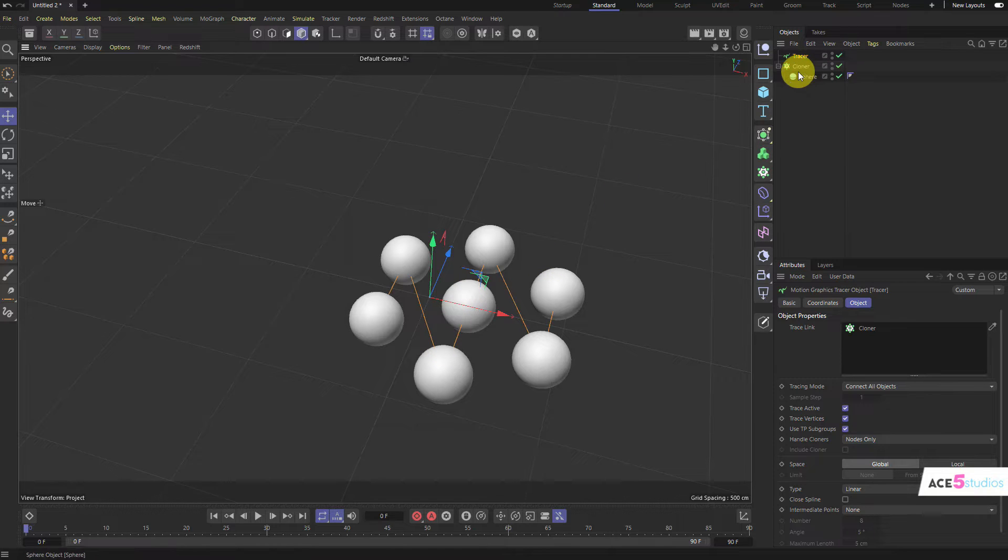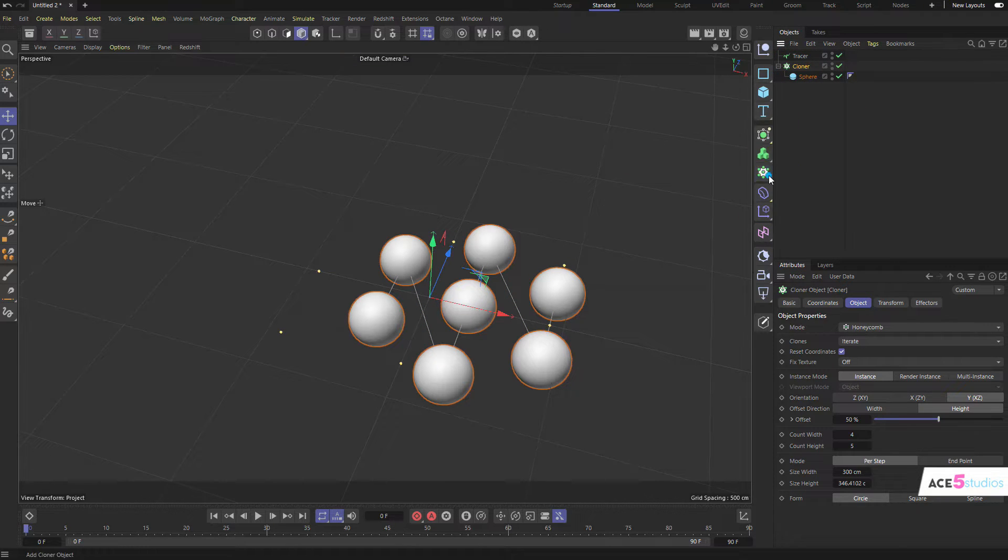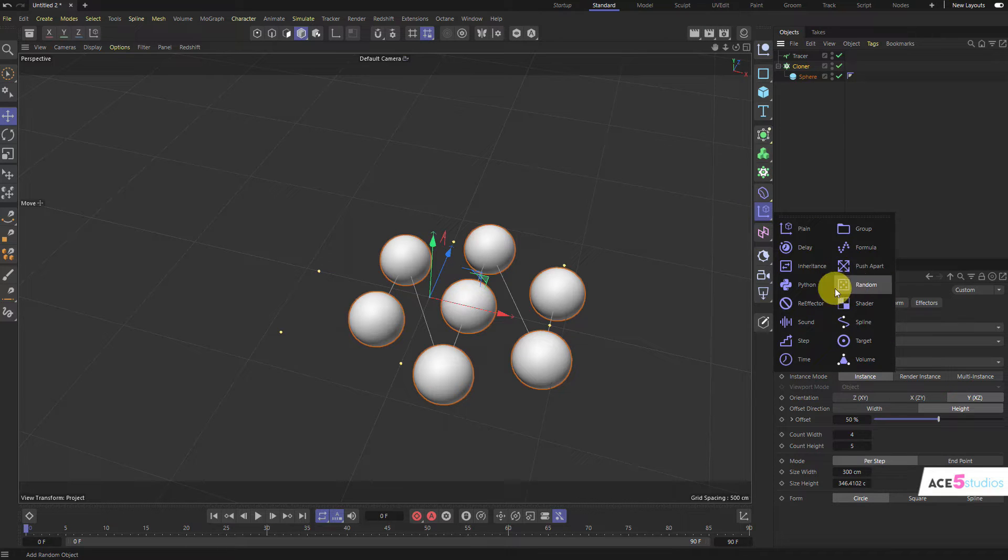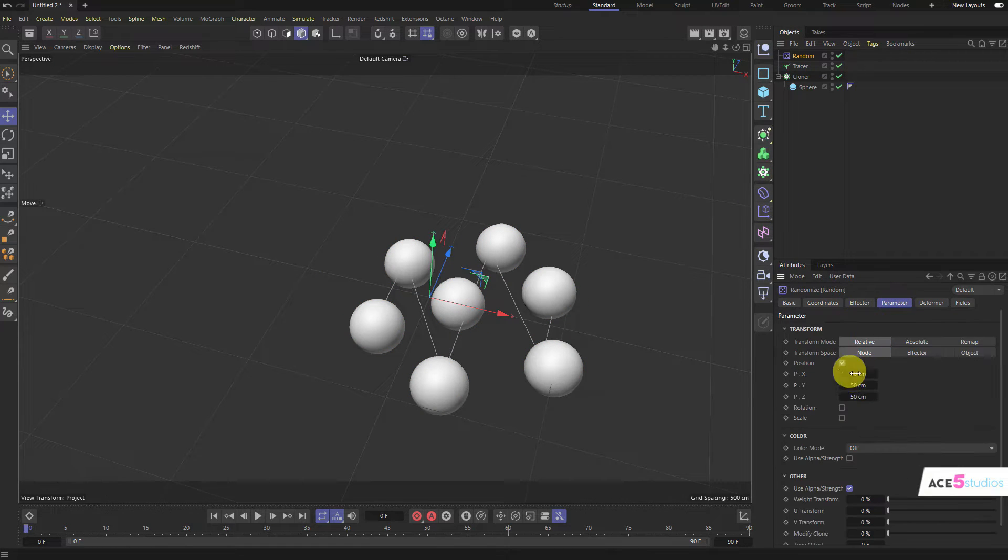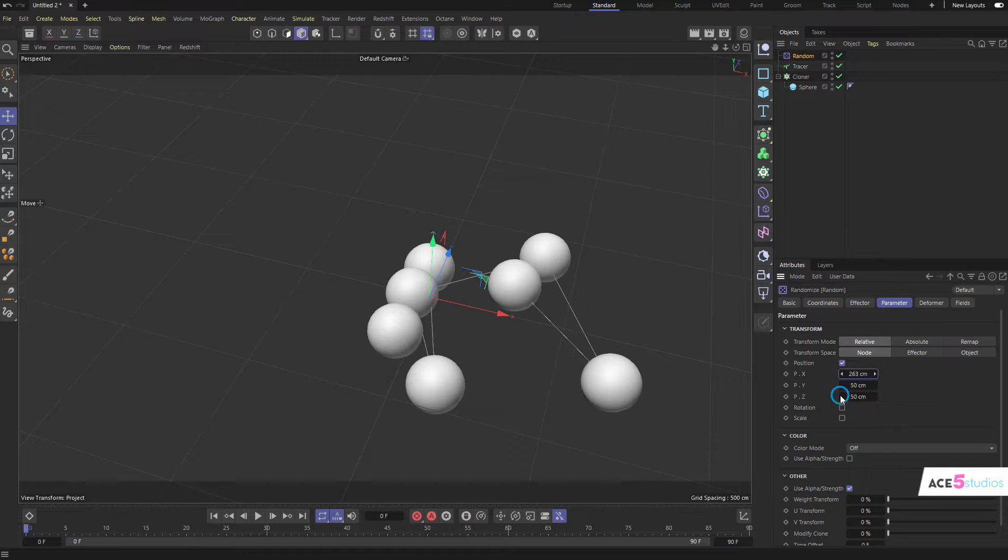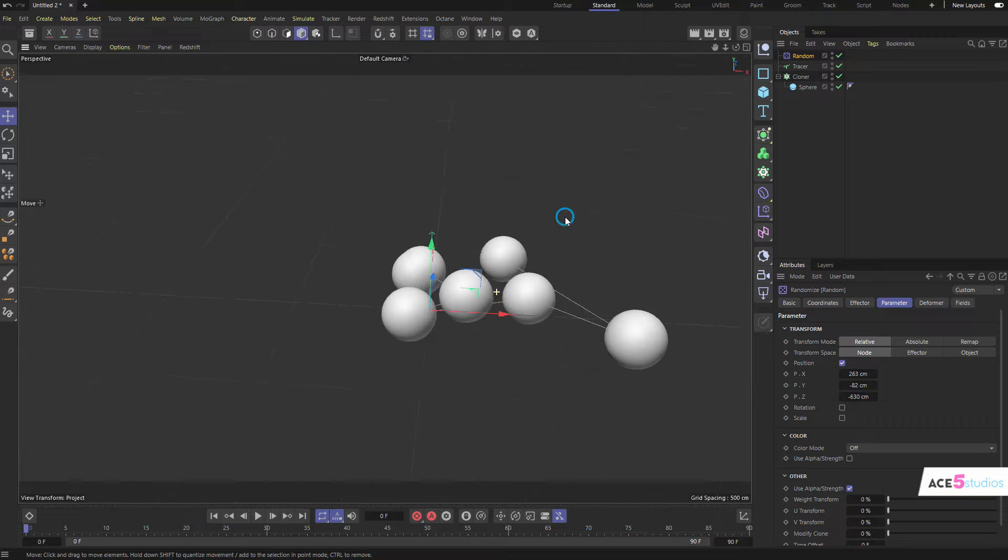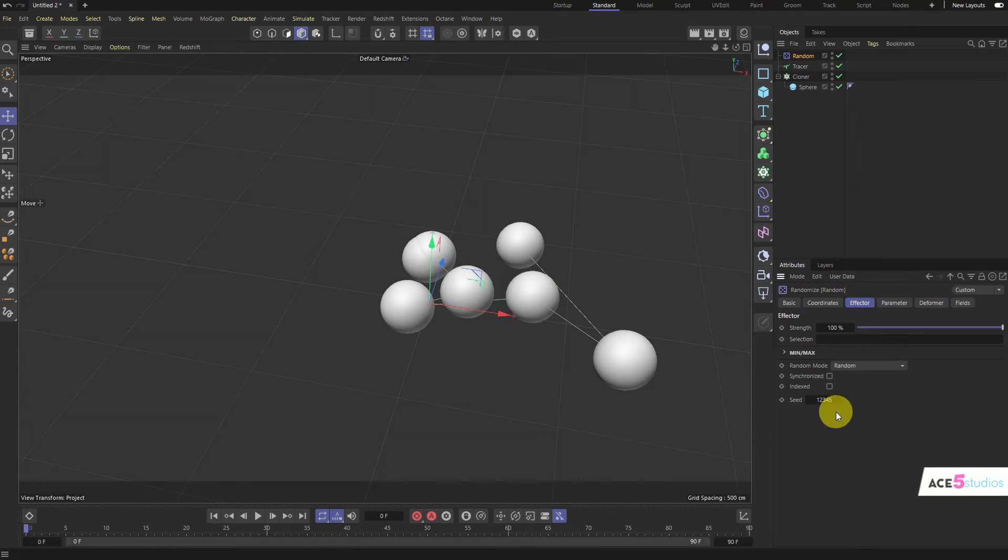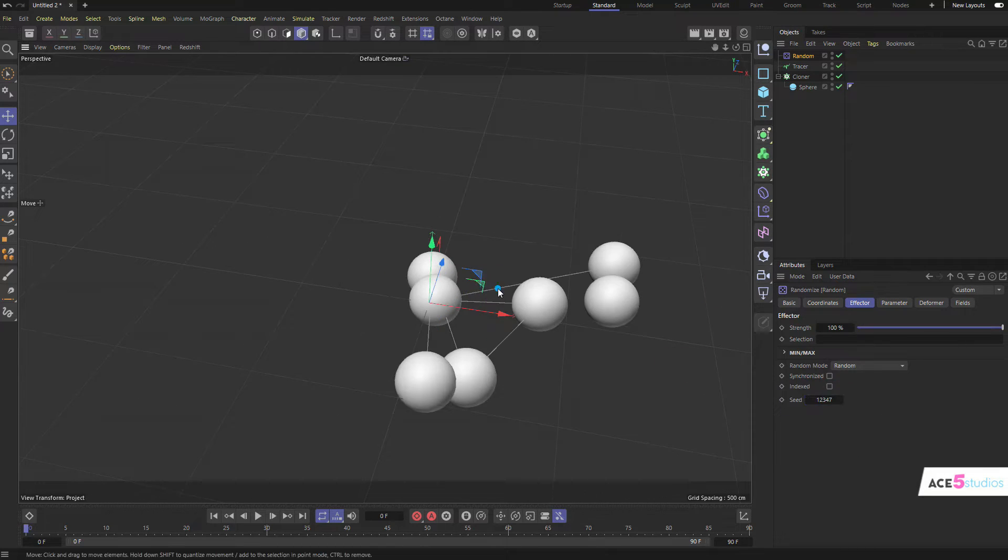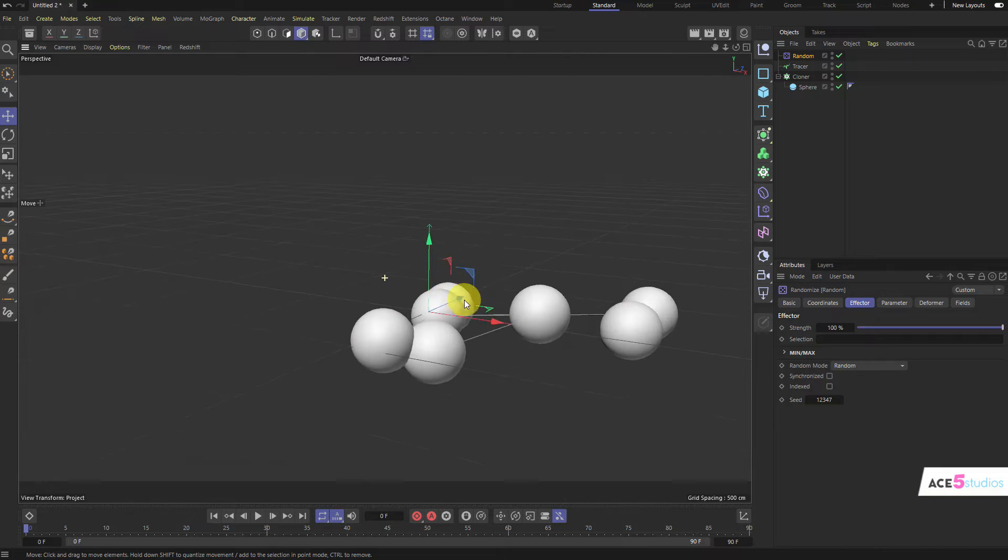So, let's add our Cloner, let's add a random effector. And let's move these guys, let's tangle them a bit. Seems about right. Here we go to effector. Maybe change the seed a couple of times. See what we got. That seems about right.